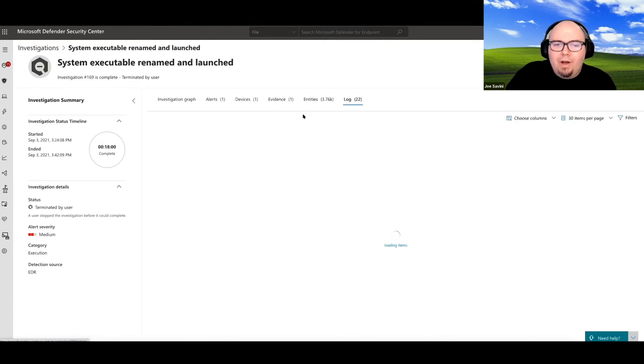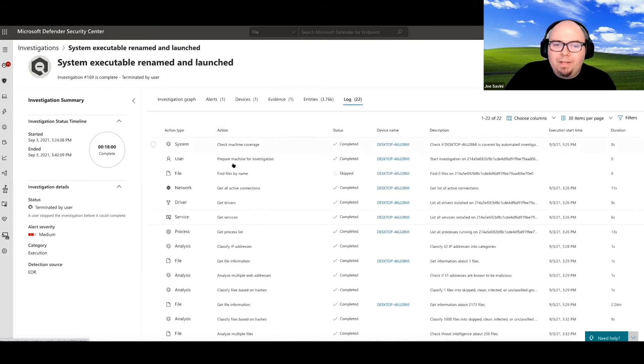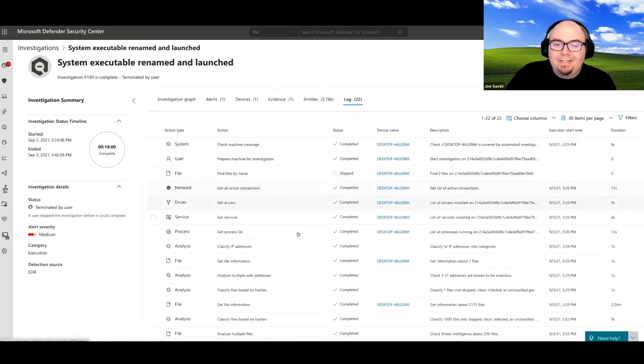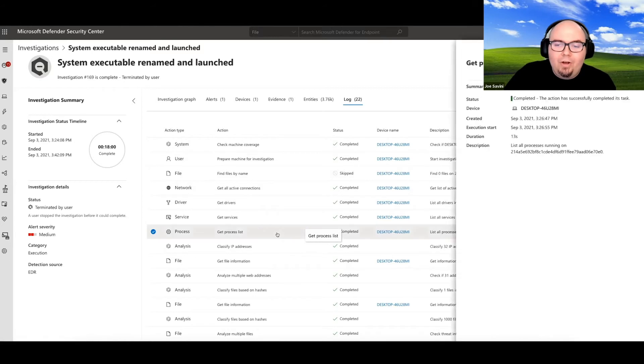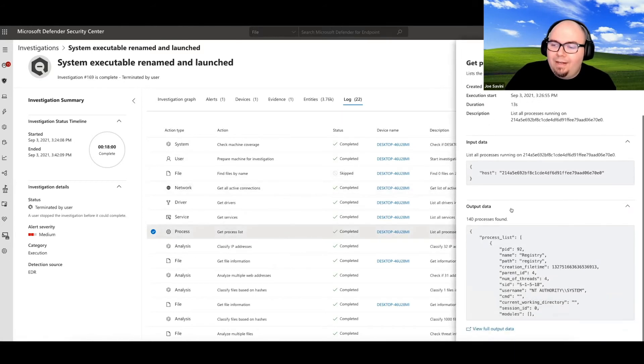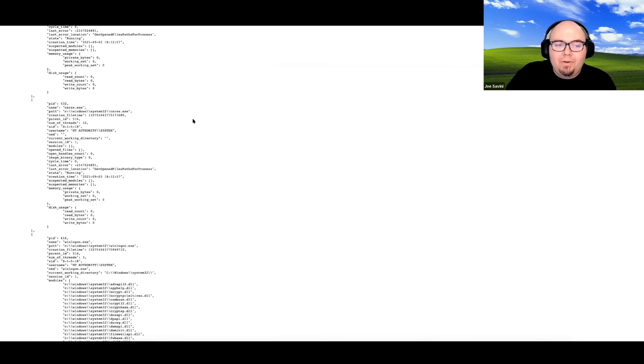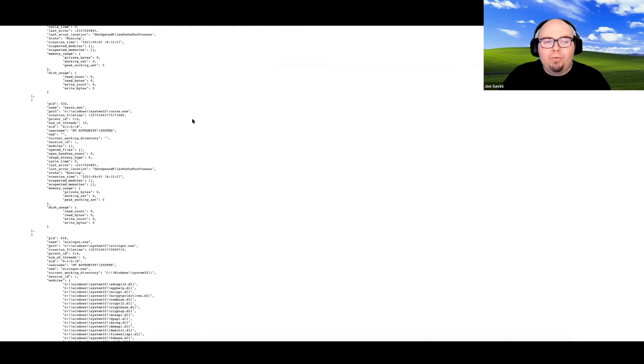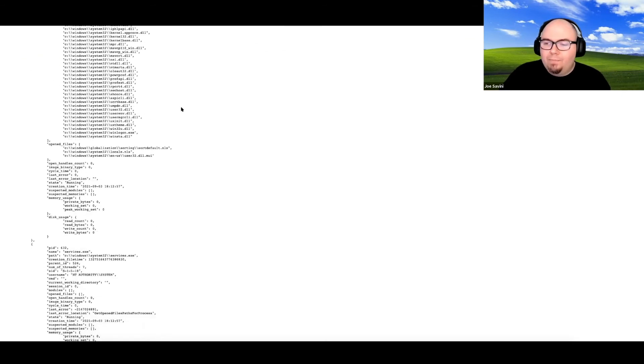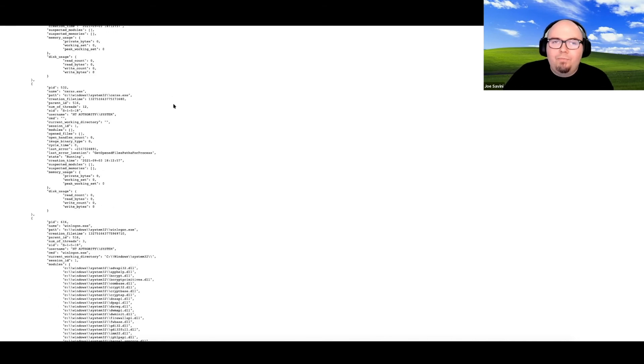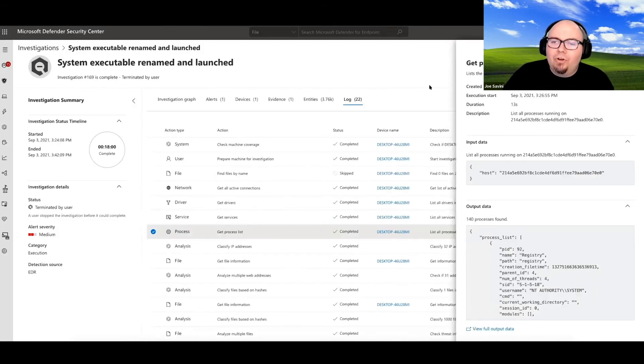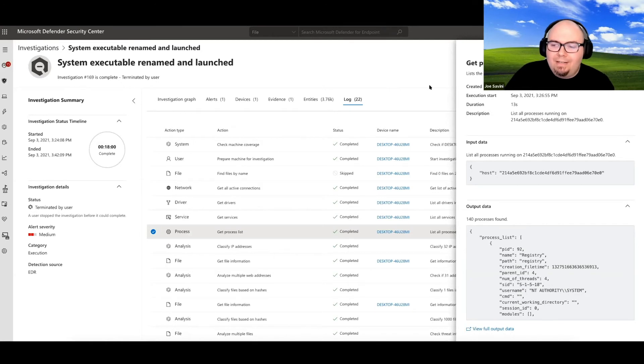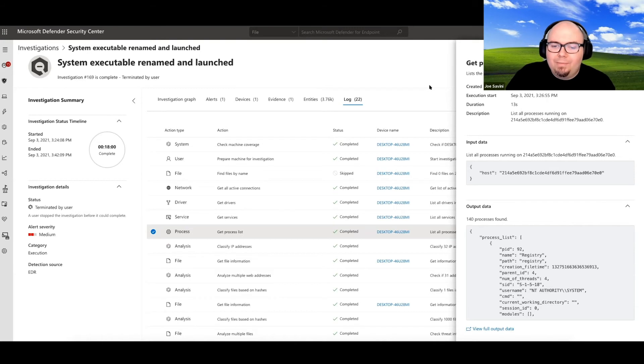The log view is actually really cool because you can jump in here and begin to see the types of things that are actually occurring on that endpoint. And the output data that you're going to get here is going to be very similar to what you would actually see from live response or from something like the investigation package. It's just all rolls up into this nice, neat view where they're applying some analytics to actually assist you with convicting some of those malicious processes or entities that might be on the device.